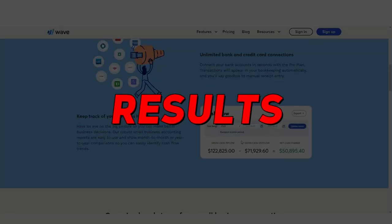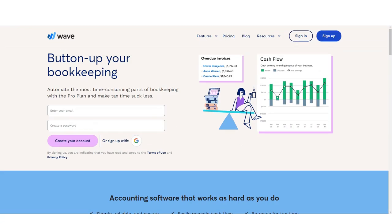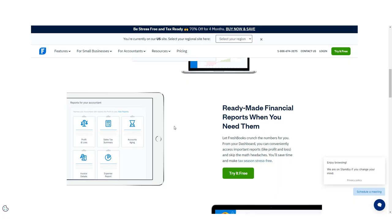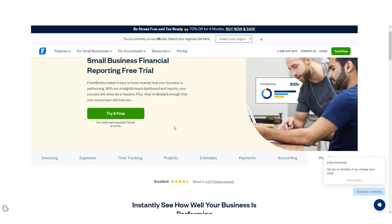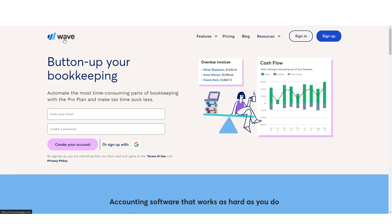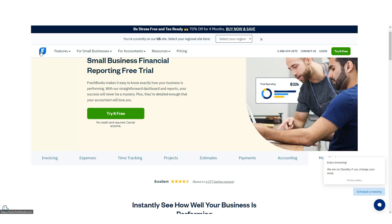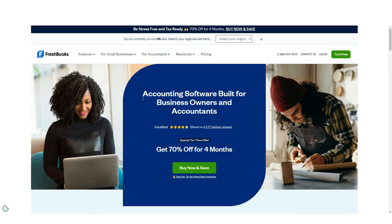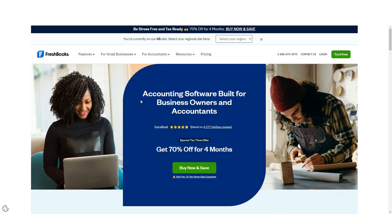With FreshBooks' 14 reports and Wave's 12 reports, there's no clear winner in the reporting category, particularly since both applications offer report exporting and limited customization capability.